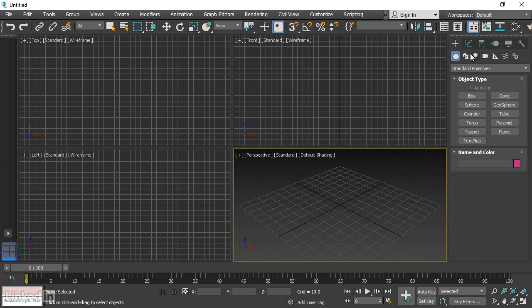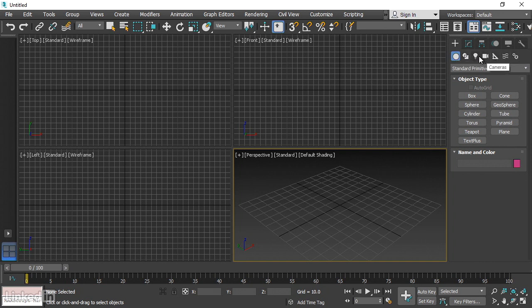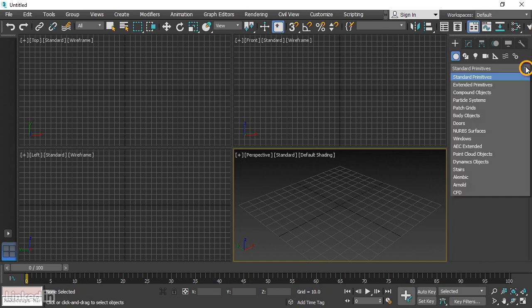We have a bunch of icons down here for different object types. We want the geometry type to be active, and below that is a pull-down list that currently reads Standard Primitives. From that pull-down list, choose AEC Extended, which stands for Architecture, Engineering, and Construction.